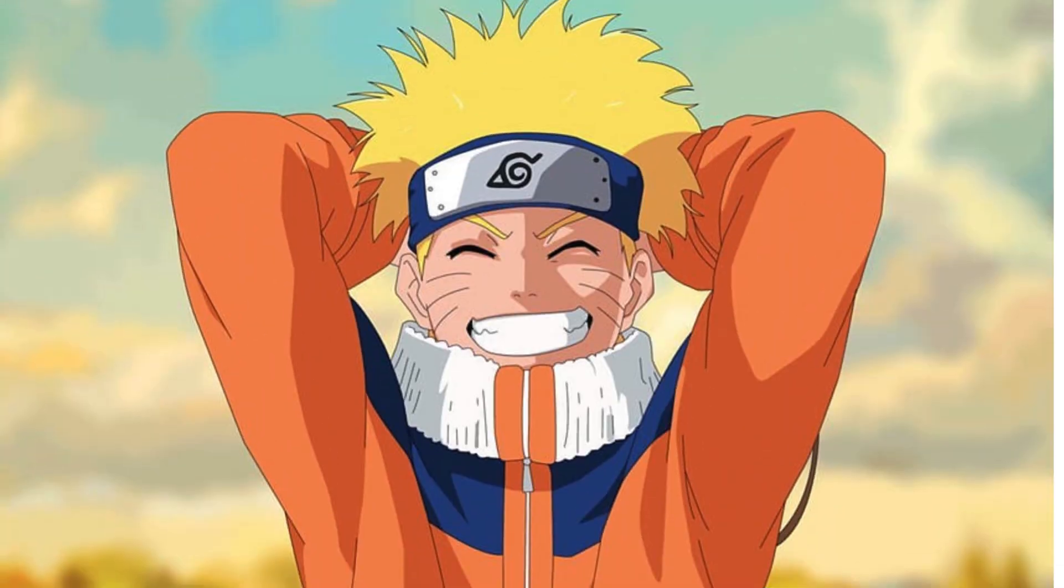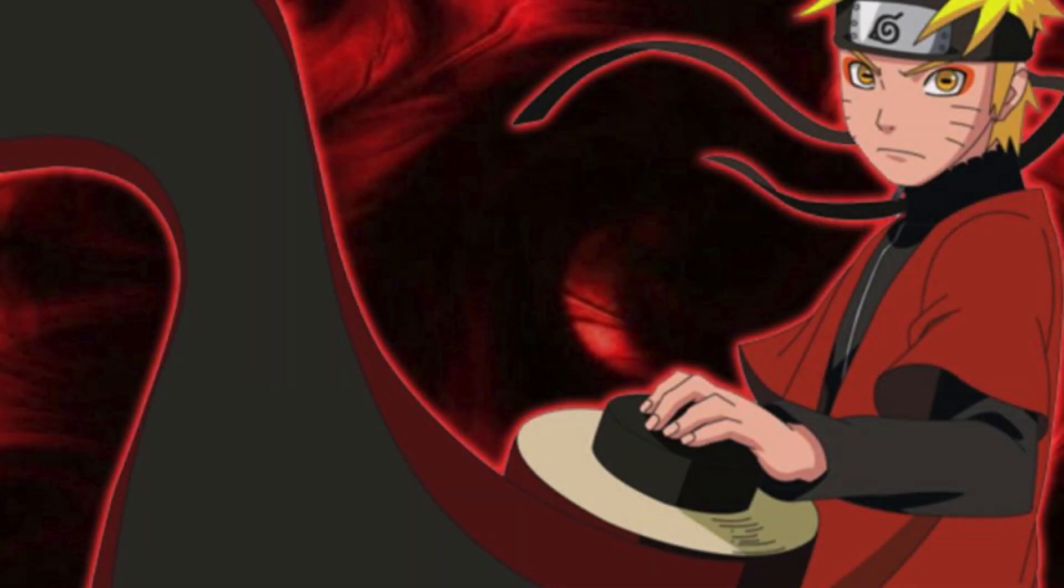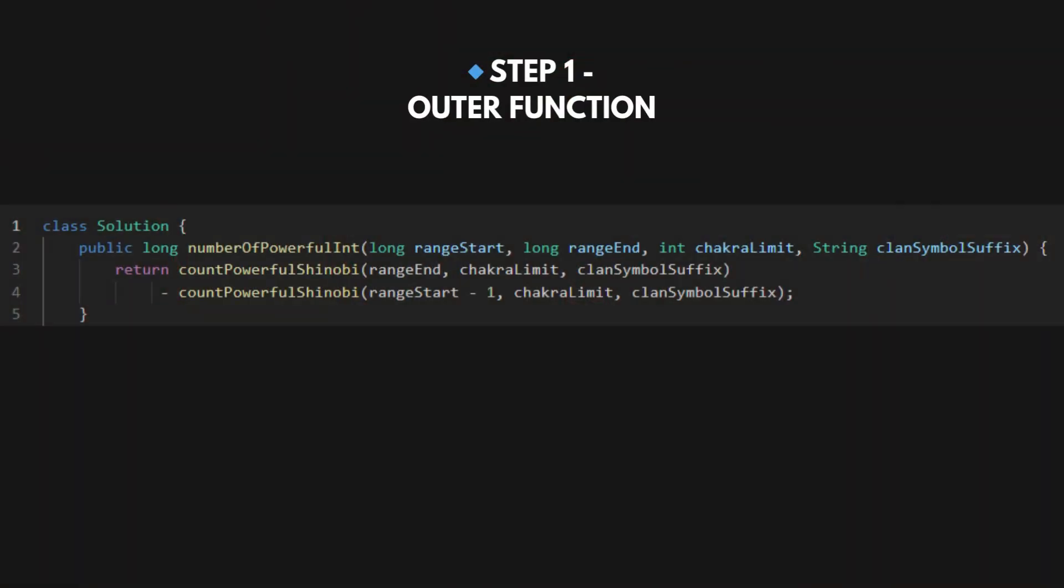Alright, gather round, Shinobi. Let's break open this Rasengan-level code line by line. We're going full-scroll reader mode. And yes, we're dry-running example one right here. Like any smart Shinobi, we only want to count IDs between start and finish. So we count total powerful numbers up to finish, then subtract the ones below start. This trick is known as the prefix sum-jutsu: count everything up to the top, subtract stuff before the bottom.